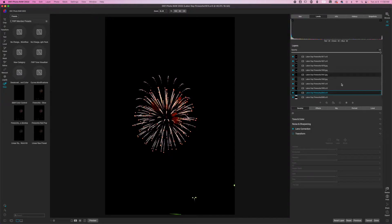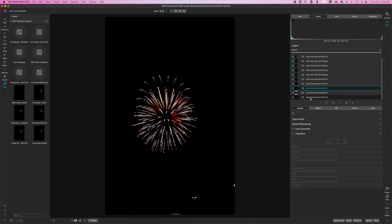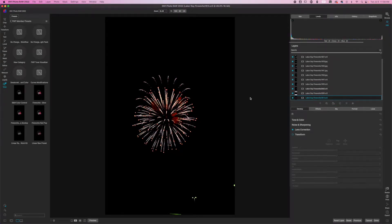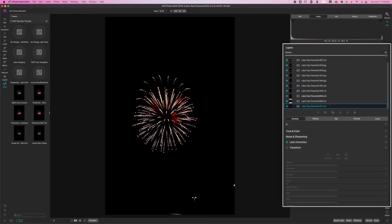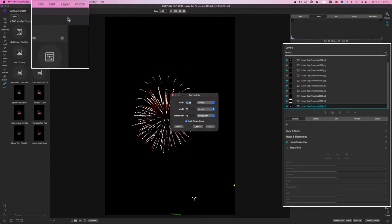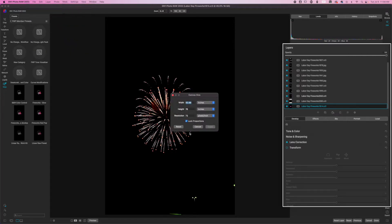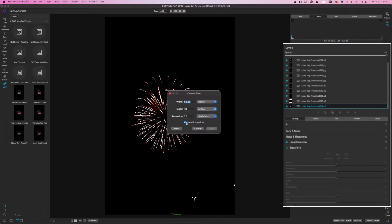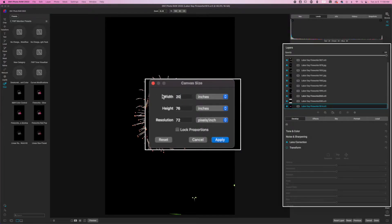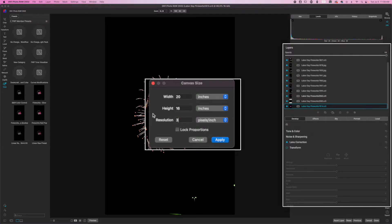What we're going to do is make sure we're at the very bottom image. Click on that. Then we're going to go to file, select canvas size. Uncheck the block that says lock proportions. I'm going to change this to a 20 by 16. Then we're going to change the resolution to 300 because I do plan to print this. And then we're going to hit apply.